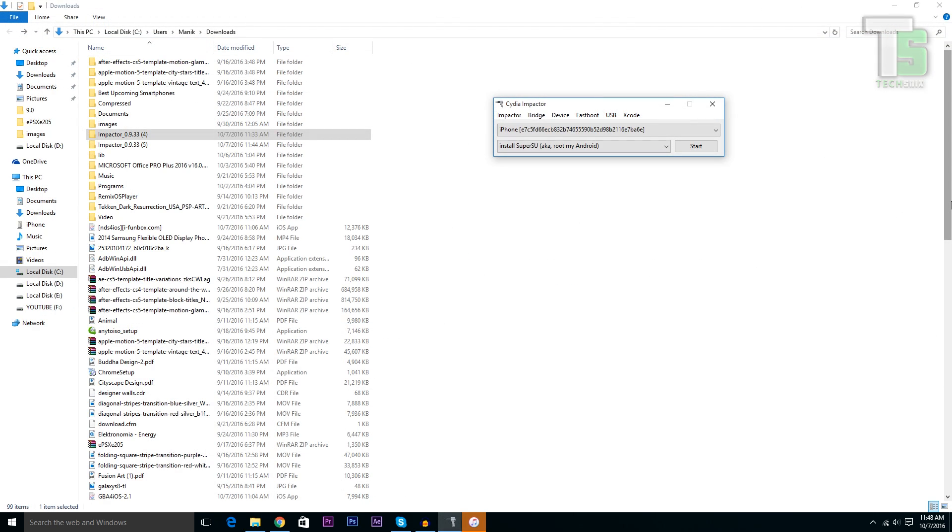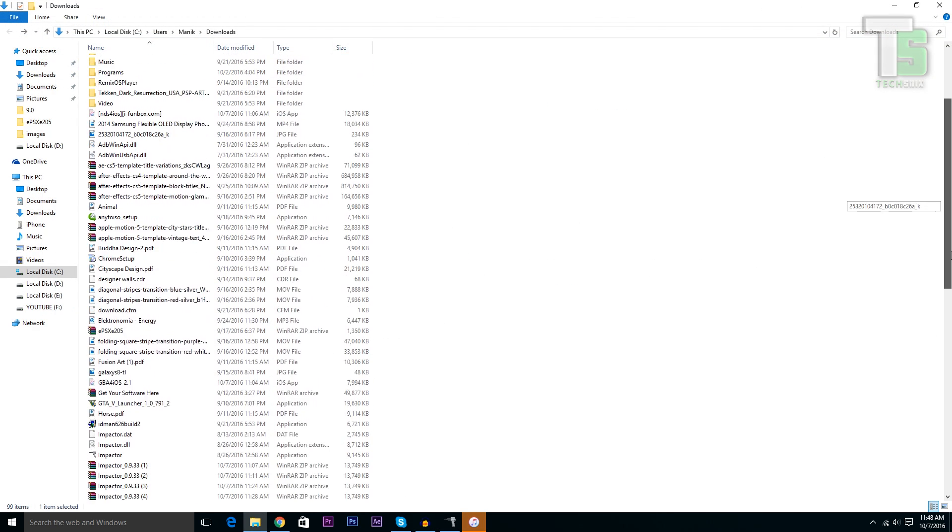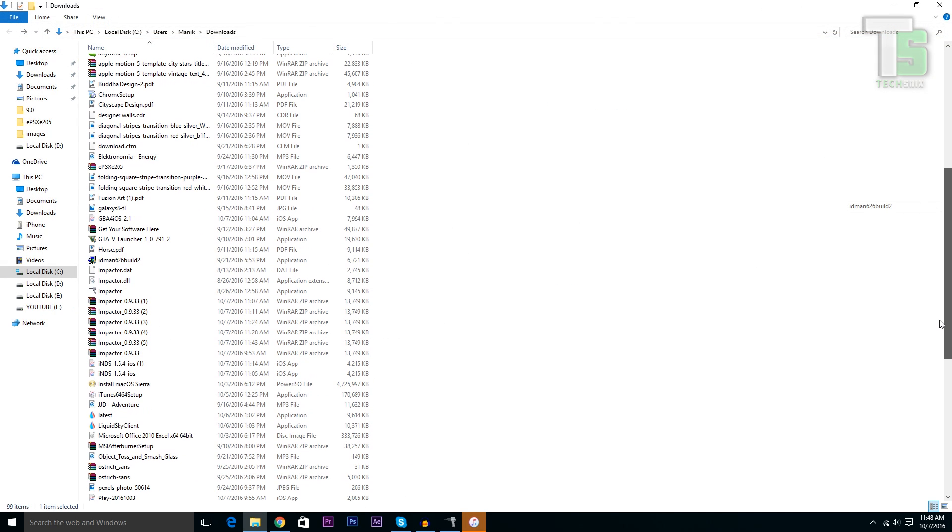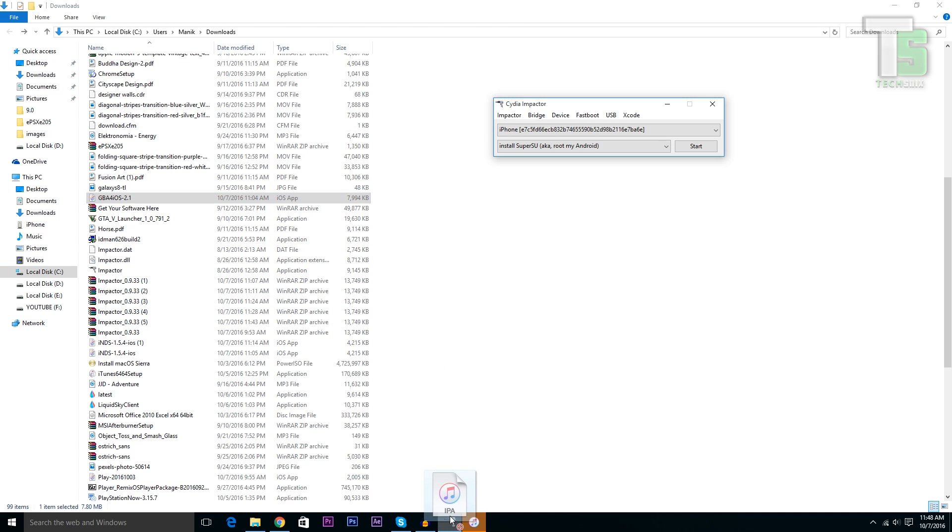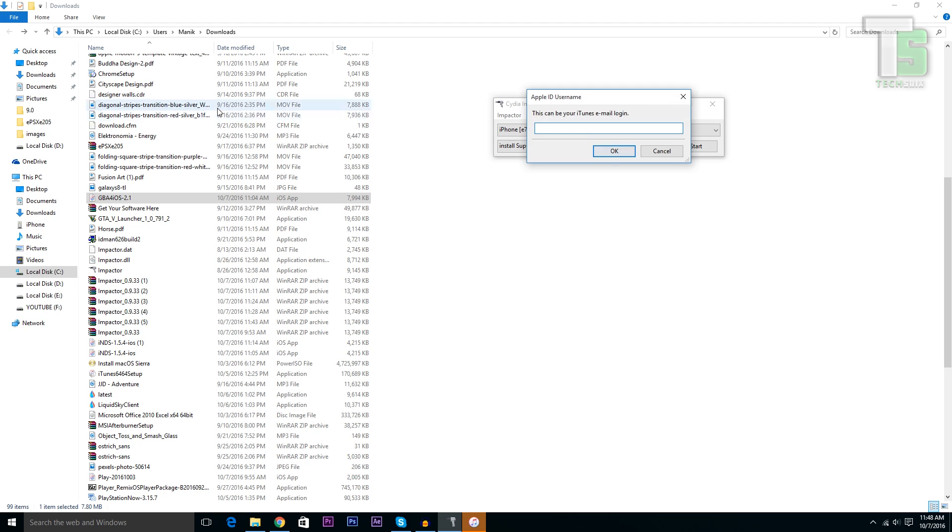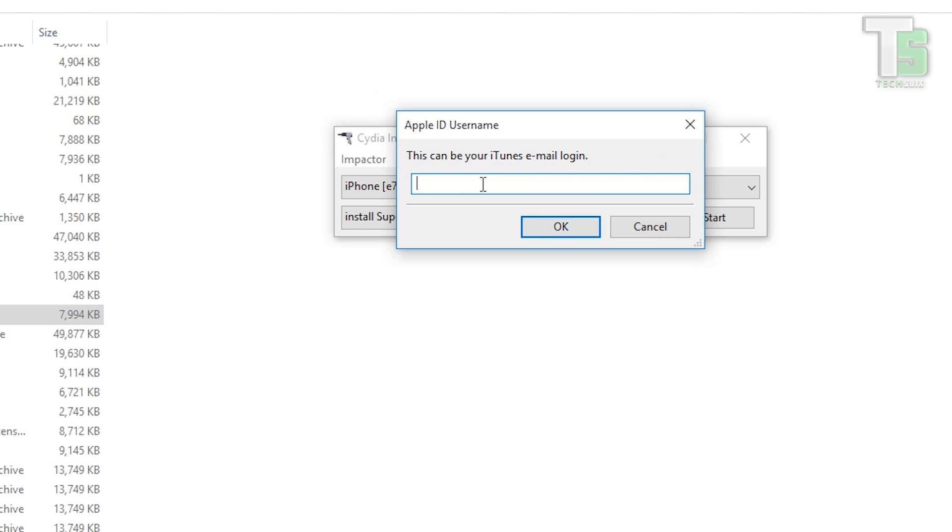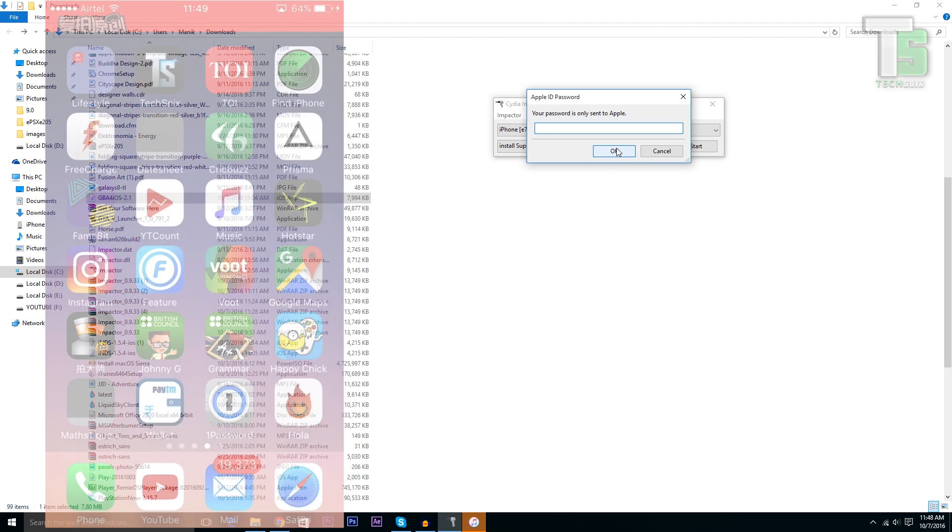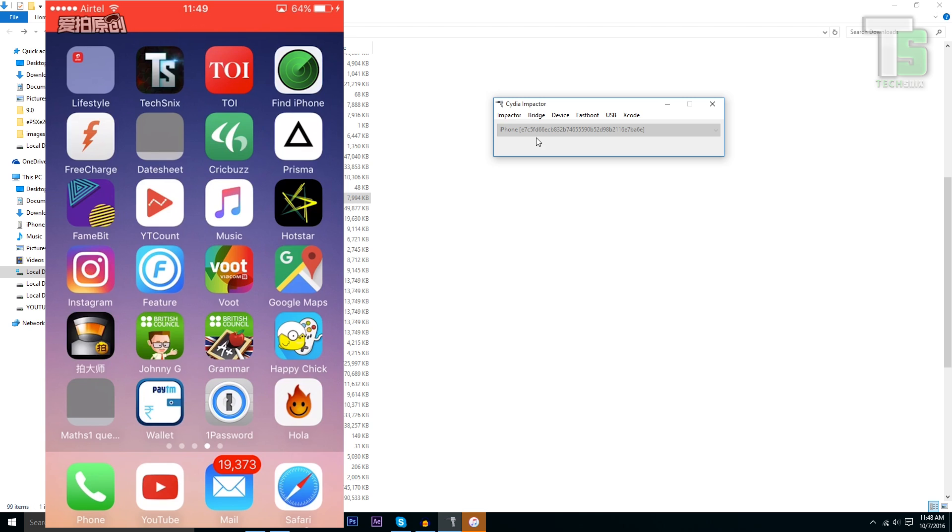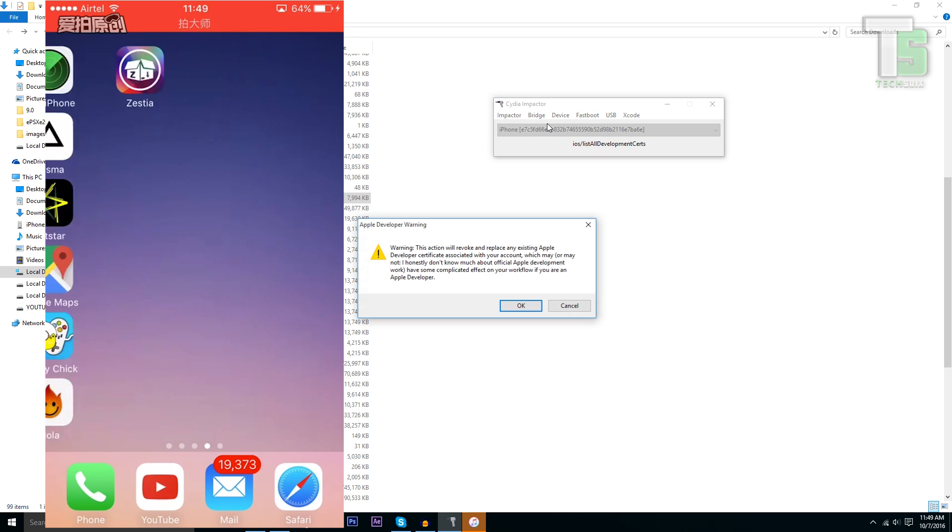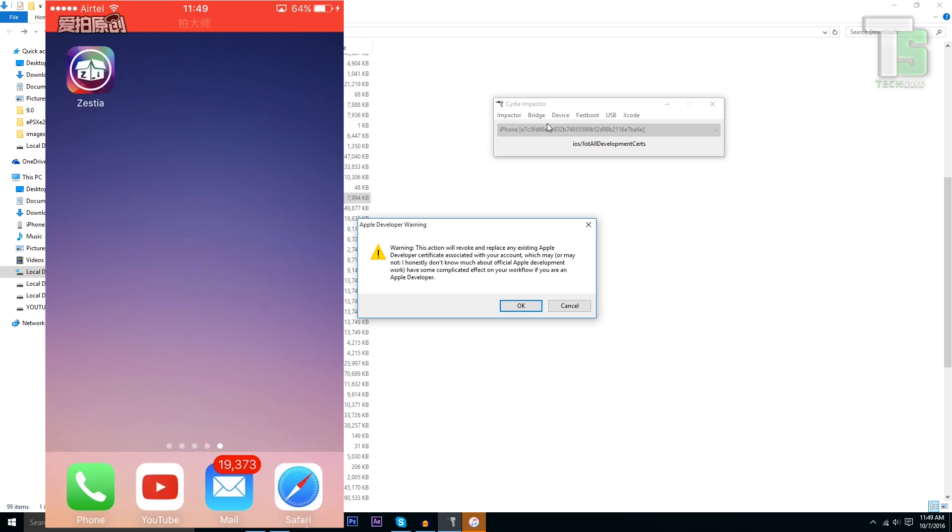To install the apps, just drag it to the Cydia Impactor like this. From here, type your iTunes email and password. Now click OK.